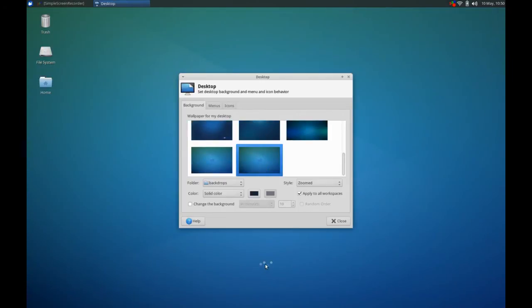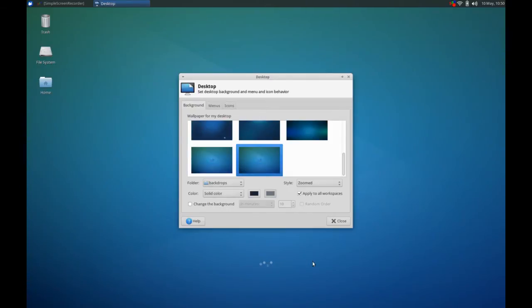Never quite understood what is with the dot things. Somebody can go and send me a message and tell me what is with the dots. Because you always see those dots on the Xubuntu wallpapers. What is with the dots? I don't know. I'm just rambling on that one.